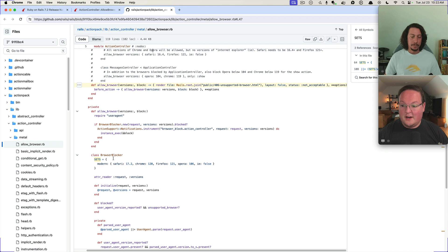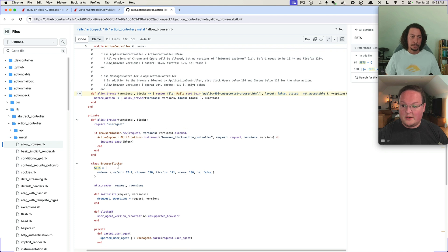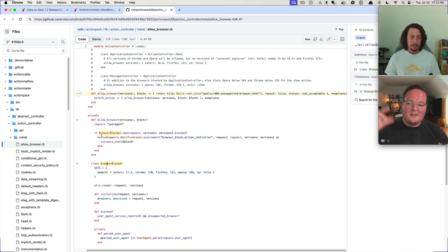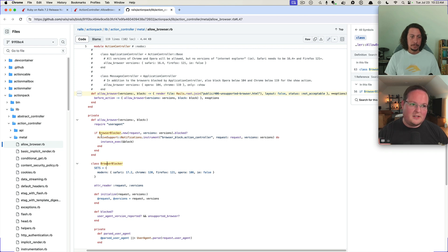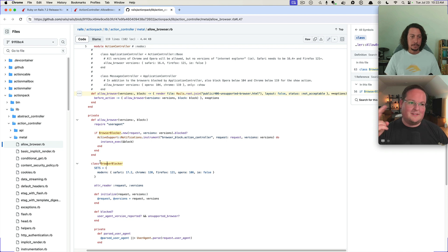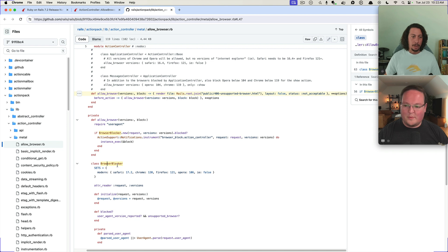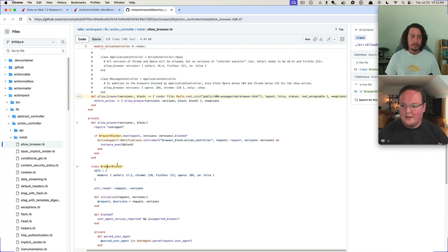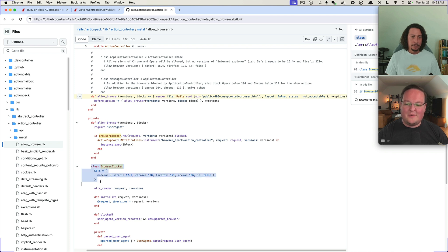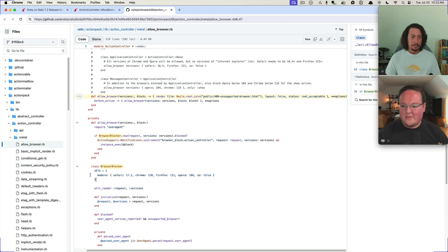When a class is inside the private it doesn't actually mean it's private, right? You can still access that. Like I don't think classes can be marked as private in Ruby, right? Yeah, like they can in some other languages. So it just happens to be defined down here, it's not that it is actually private or whatever.